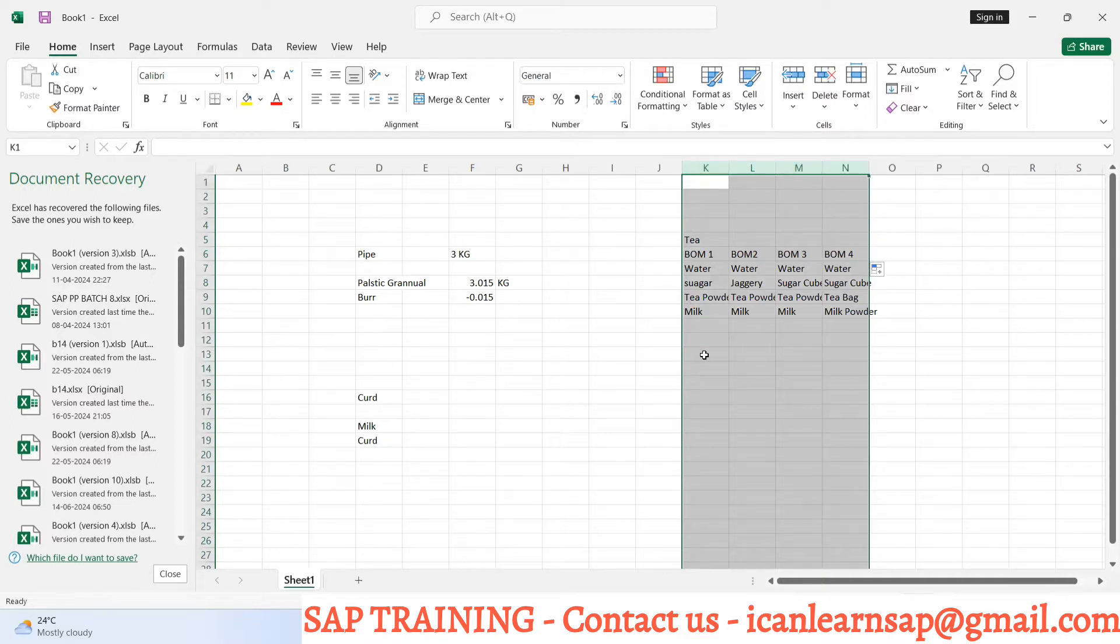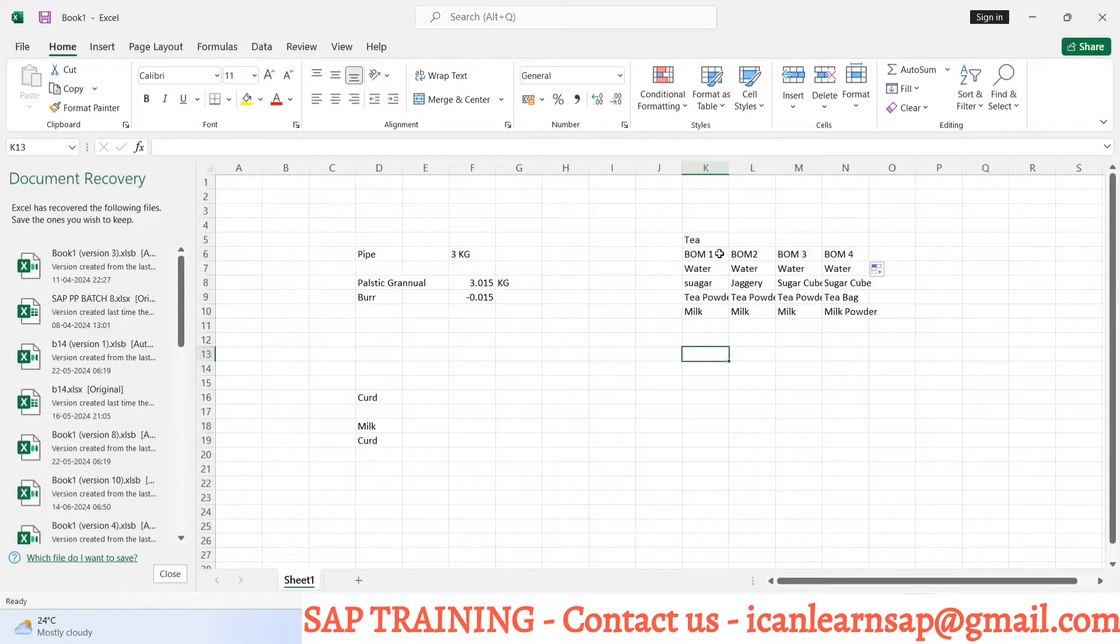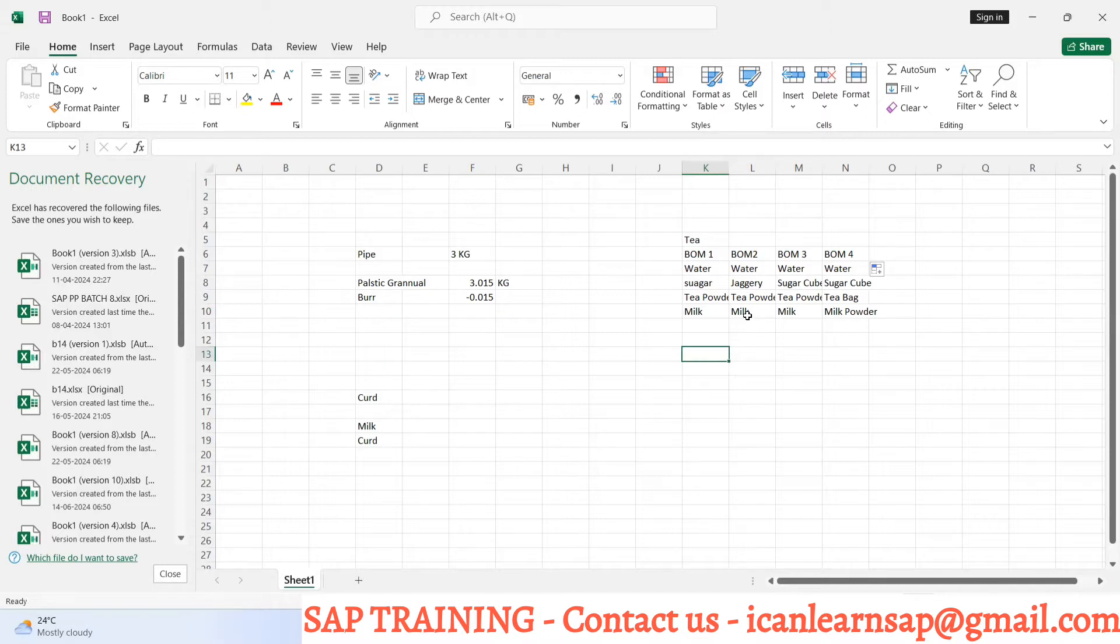This is called alternate BOM. Instead of this material we can use alternate material and that combination also considers it as a BOM. This way we can create multiple or alternate BOMs.